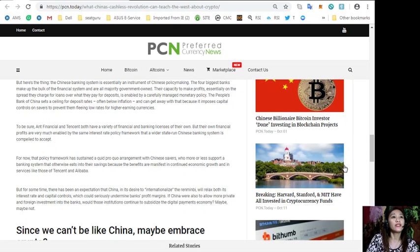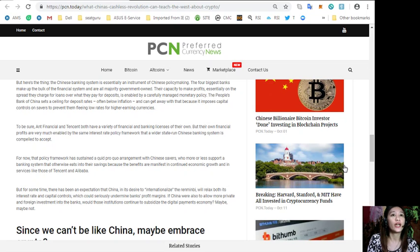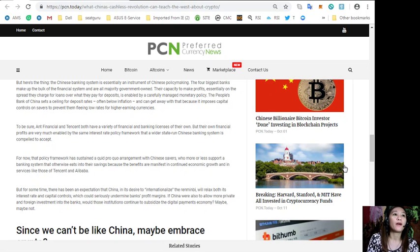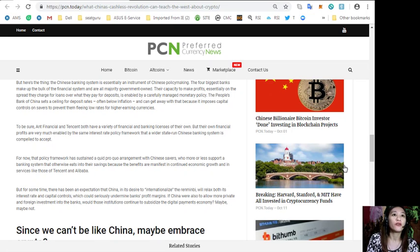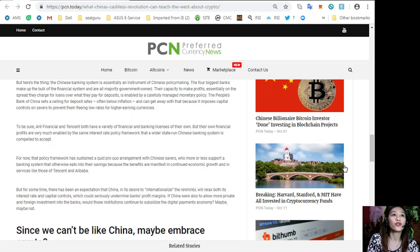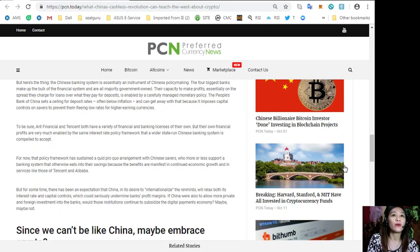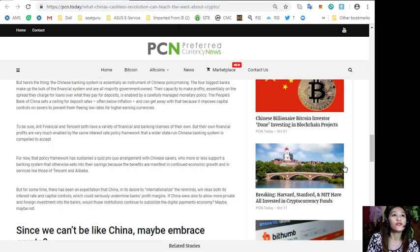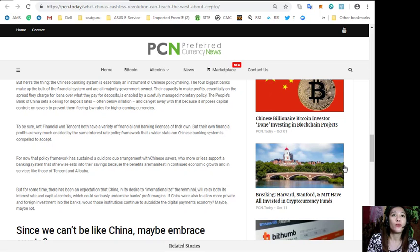But here's the thing - the Chinese banking system is essentially an instrument of Chinese policy-making. The four biggest banks make up the bulk of the financial system and are all majority government-owned. Their capacity to make profits essentially on the spread they charge for loans over what they pay for deposits is enabled by a carefully managed monetary policy.